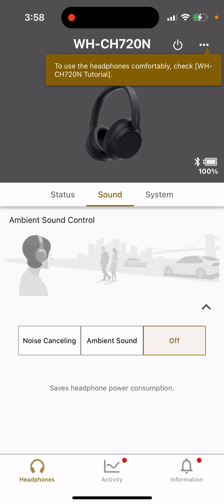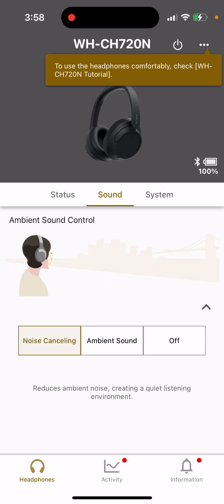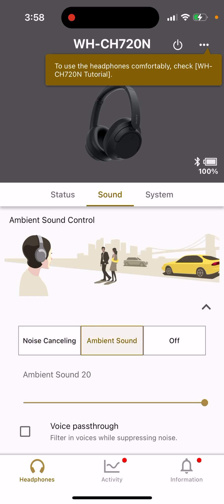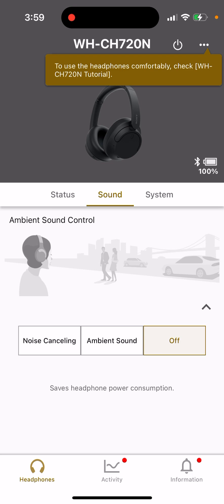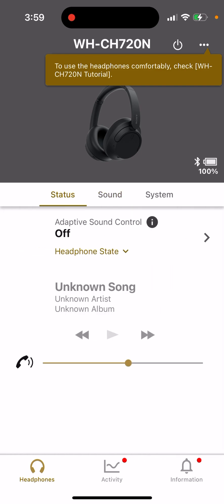Basically, your headphones can be in three states: noise cancelling, which reduces ambient noise and creates a quiet listening environment; ambient sound, which you can use when riding a bike or walking so you can still hear sounds around you; and off, which is just the standard mode.